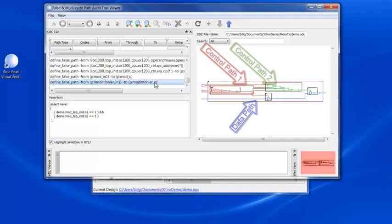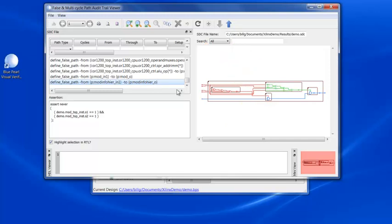Schematic elements are color-coded so that you can easily see the data path and the conflicting control paths that define the false path.